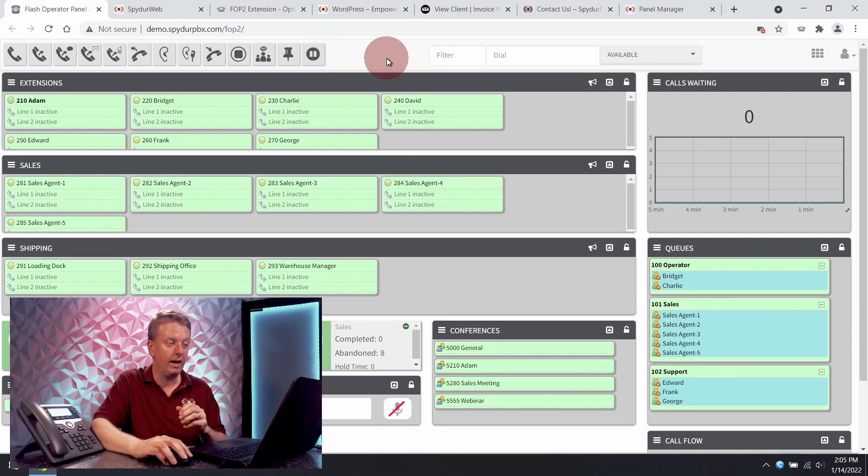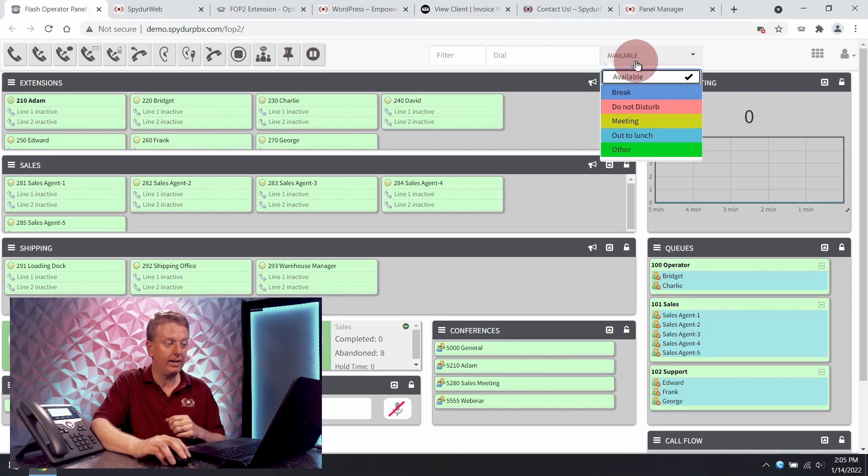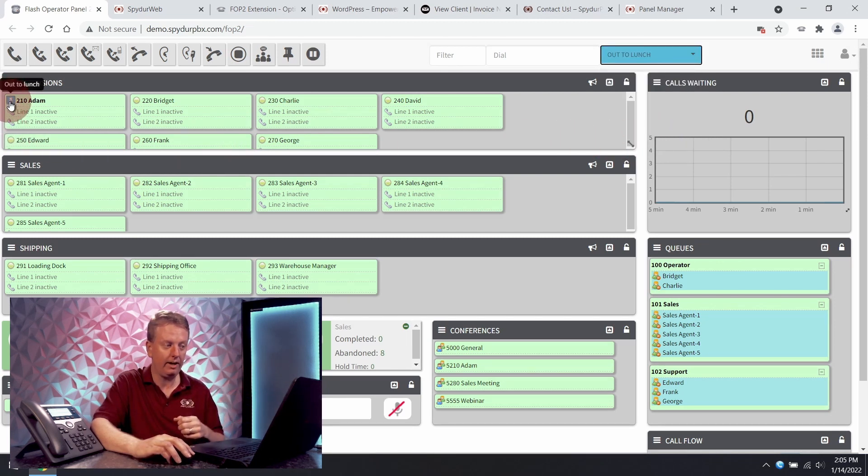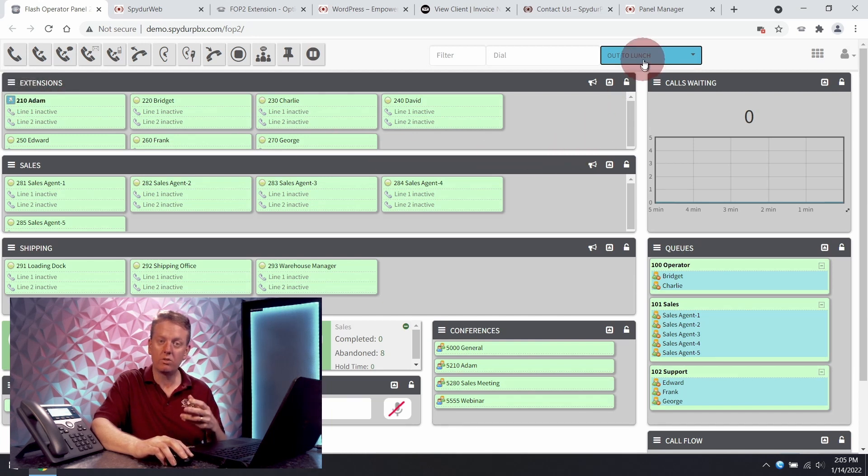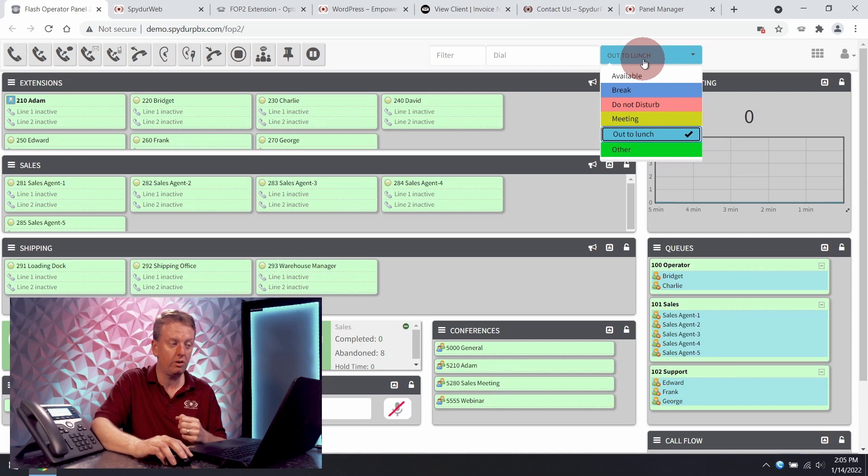We have presence. So I can say that I'm out to lunch and it will color code me to let everyone know that. And it can also be used to control my do not disturb or pause me in a queue that I may be a part of.